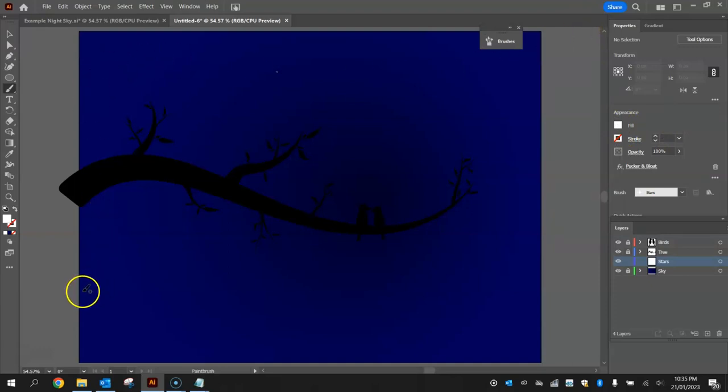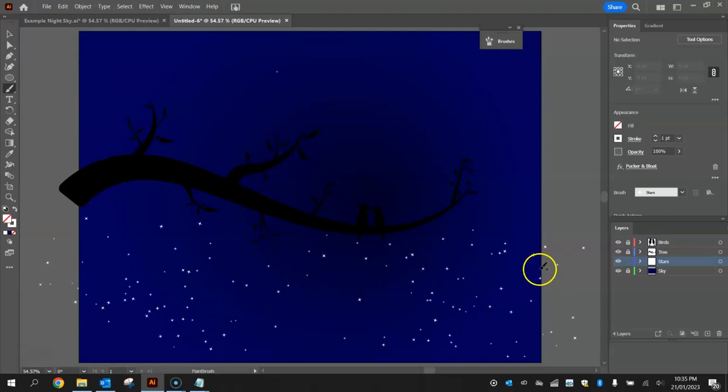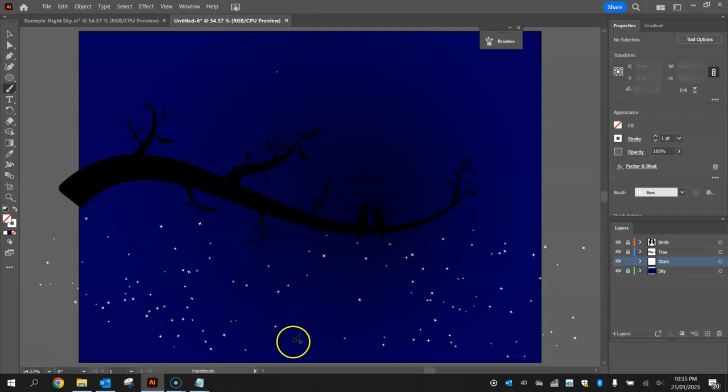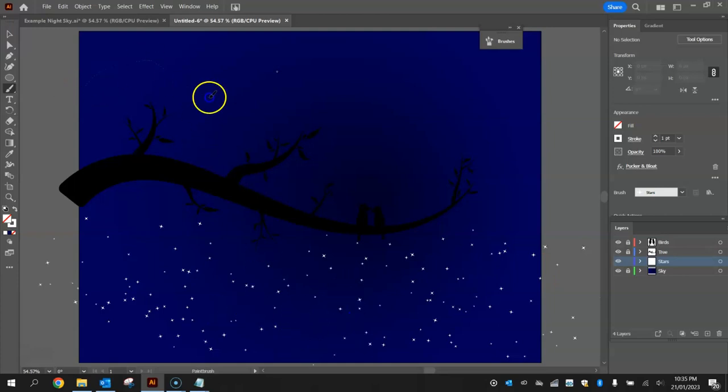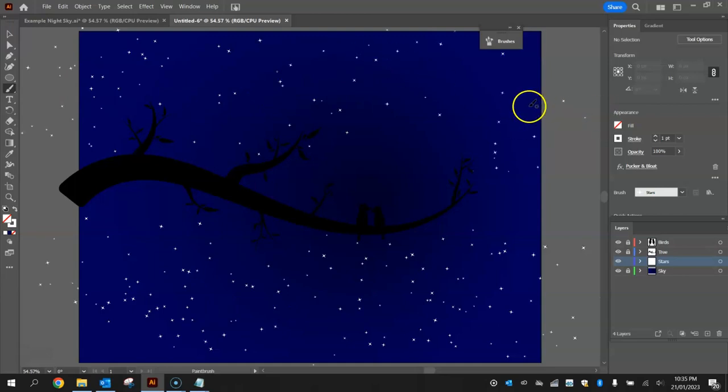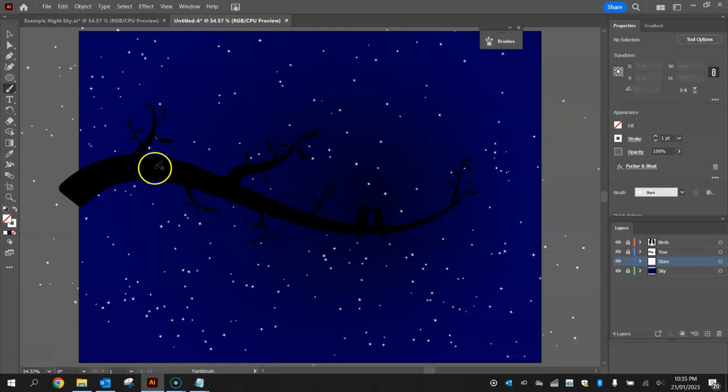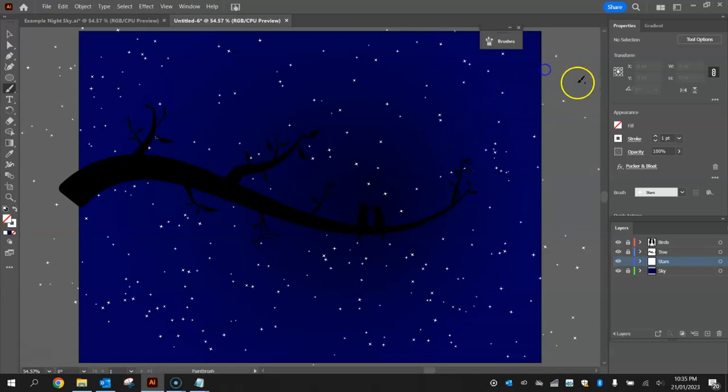So all you've got to do is draw onto the screen some wavy lines into the gaps and it's going to scatter some stars across the page for you. So that's just a bit of trial and error until you get some stars scattered nicely onto the page. You can go across the tree there and the birds, it's not going to affect them. That doesn't look too bad.